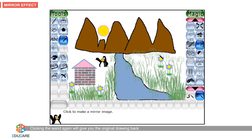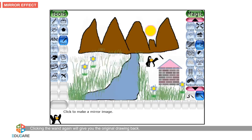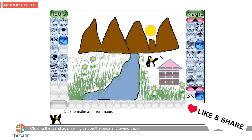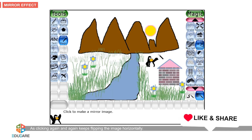Clicking the wand again will give you the original drawing back, as clicking again and again keeps flipping the image horizontally.